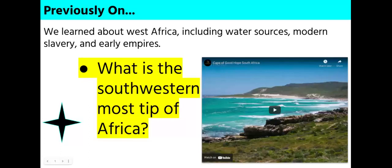Previously, in the last class, we completed a test over West Africa. Make sure to check Skyward for missing assignment listings. Before we begin, can you name the southwesternmost tip of the African continent? It is the Cape of Good Hope in South Africa.